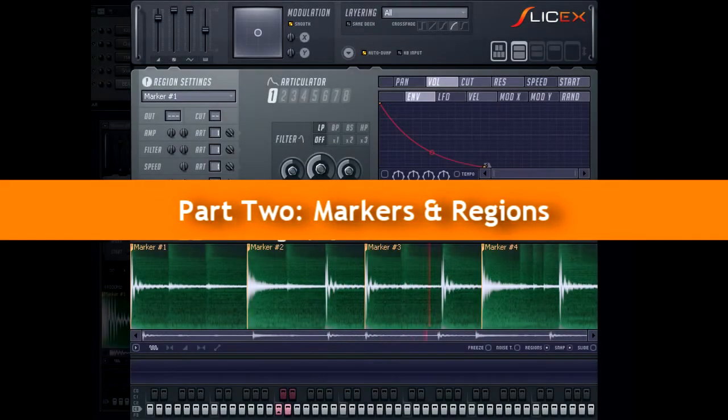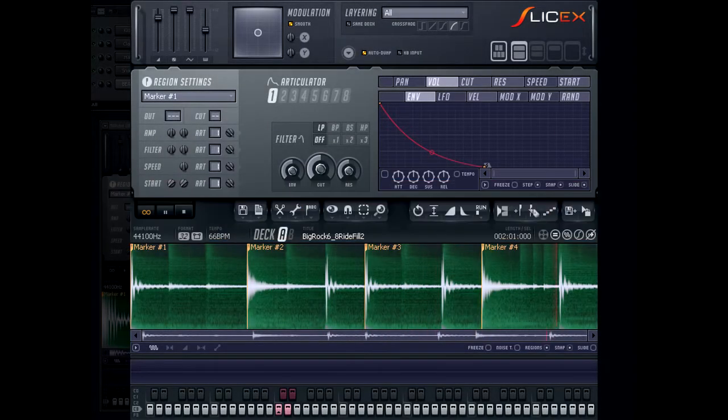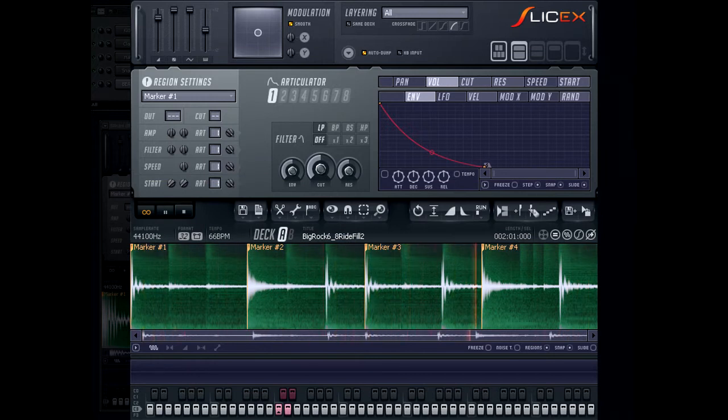In this second video on SliceX, we're going to look at adding markers to your loops to better improve its timing.